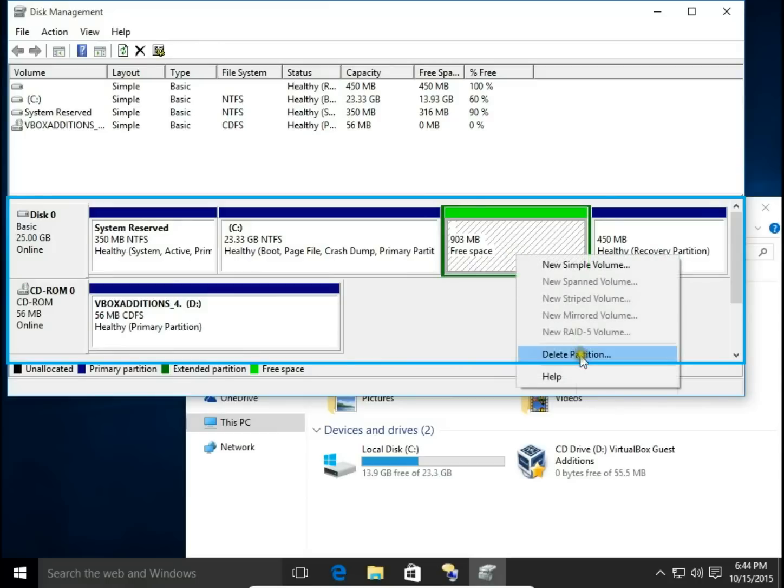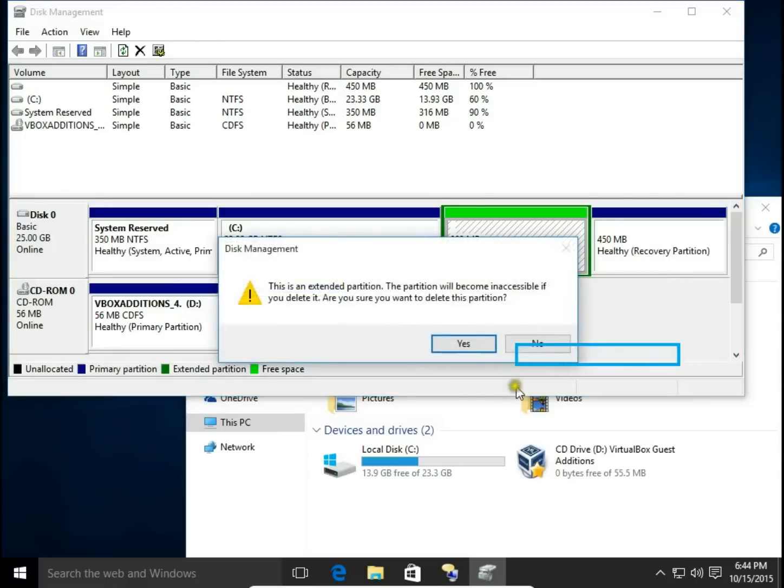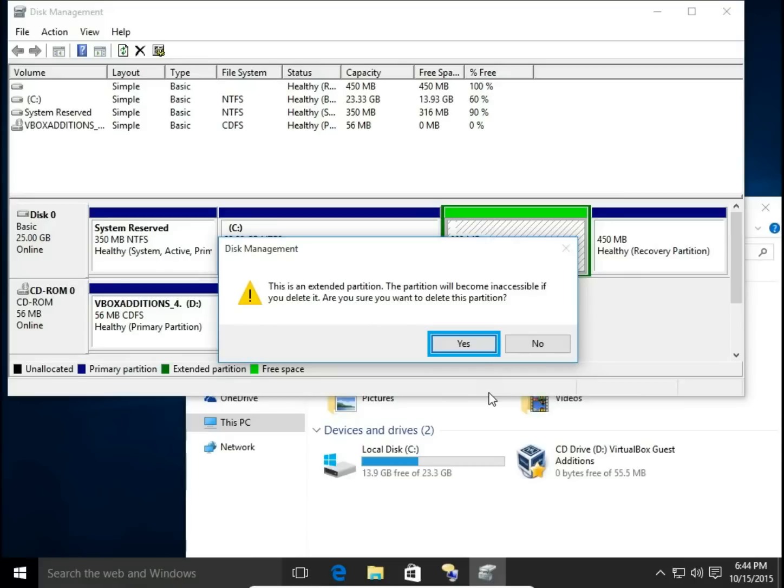Right-click again and delete partition. This is an extended partition. The partition will become inaccessible if you delete it. Are you sure you want to delete this partition? Yes.